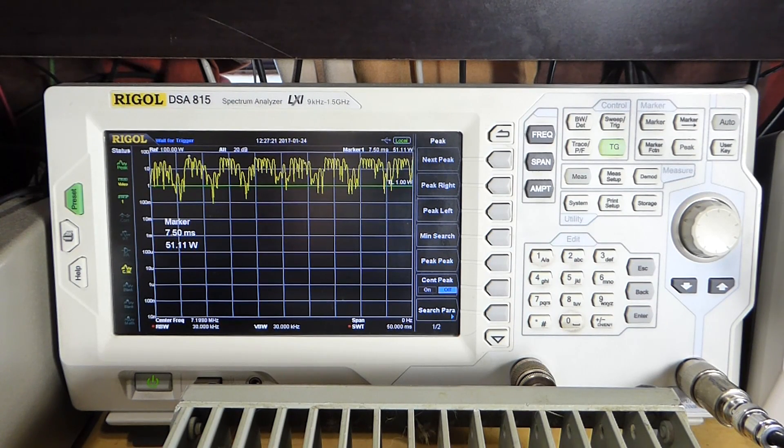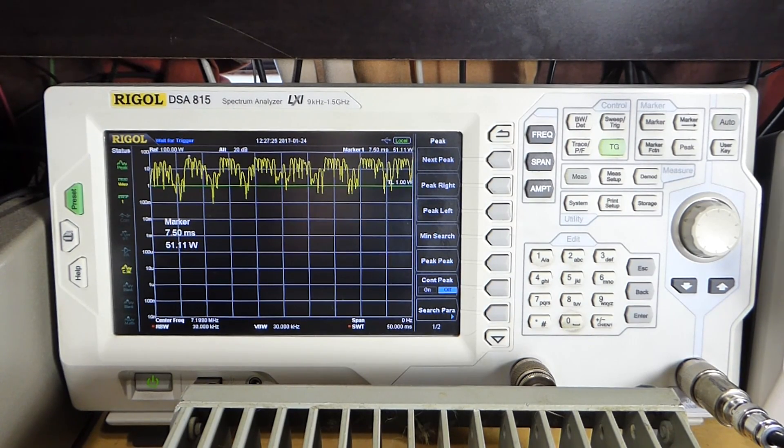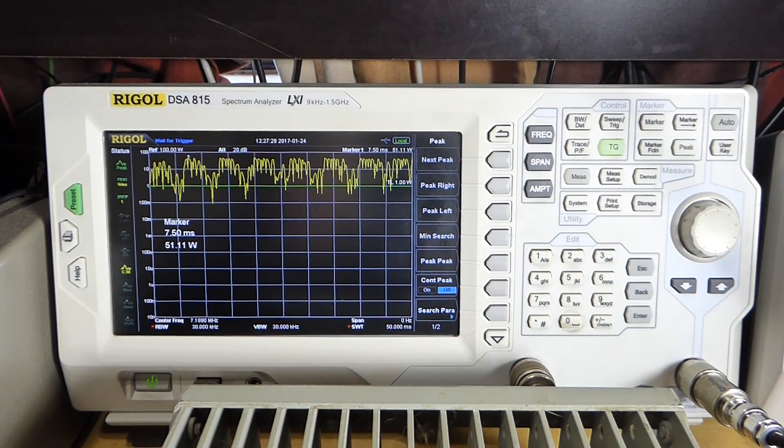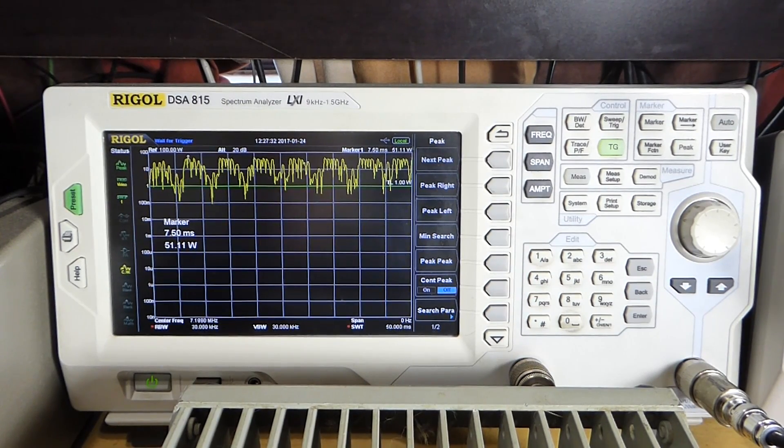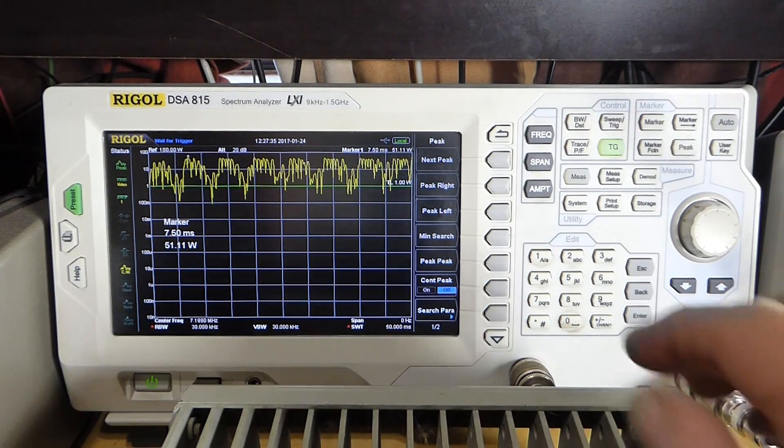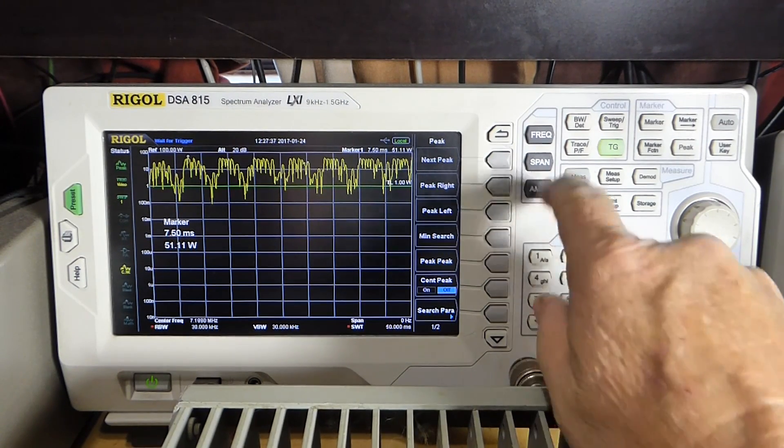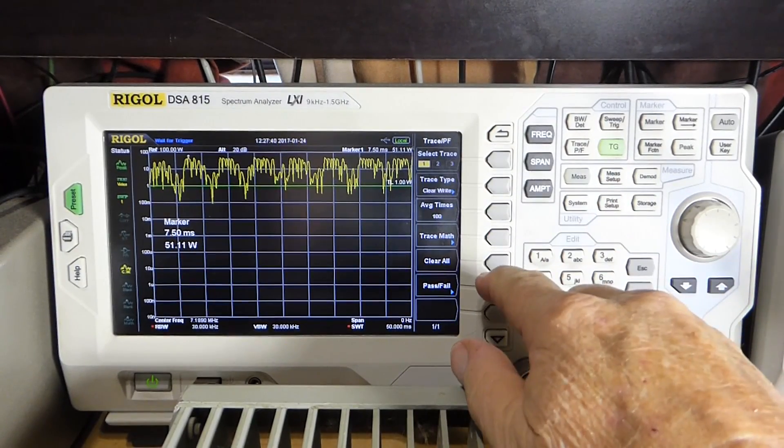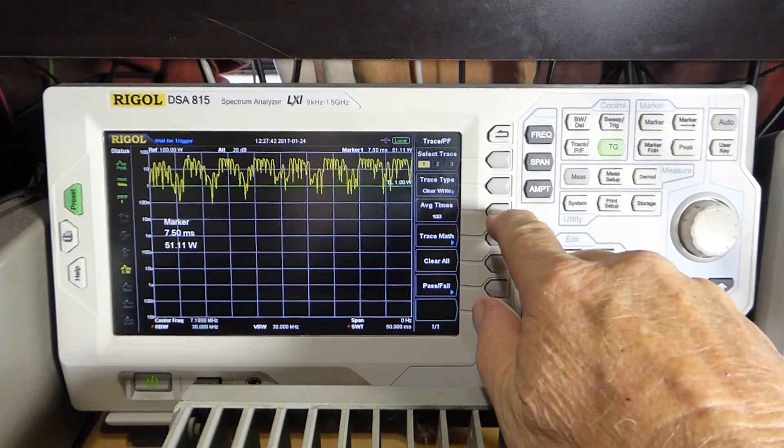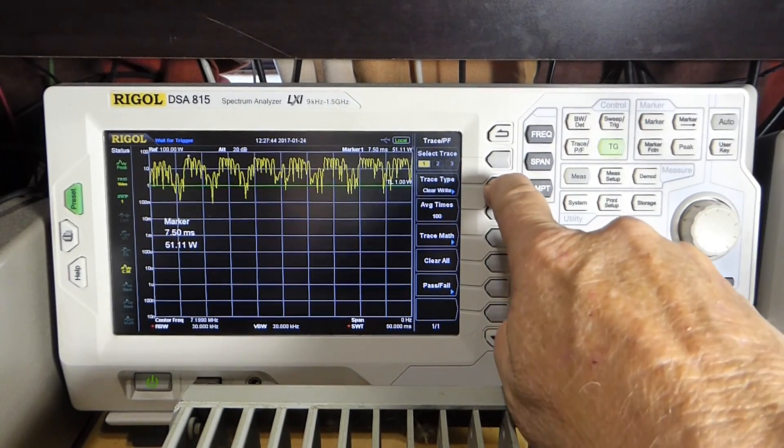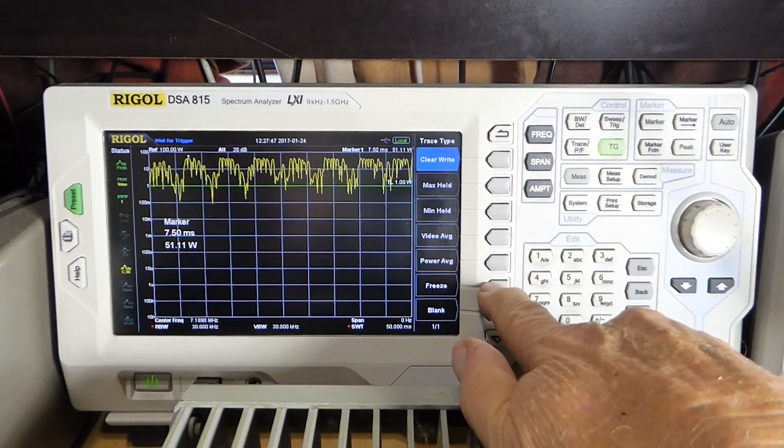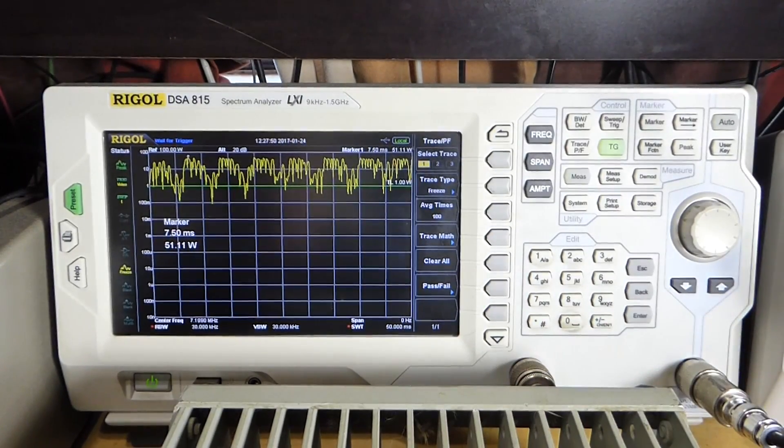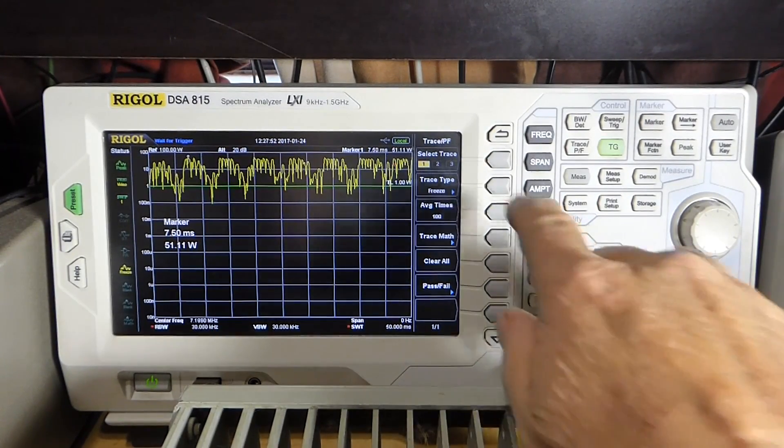And the power is set to 50 watts on the radio. However, that's a relative figure, probably. It's close. But anyway, so that's 50 watts. So we'll take that trace and we'll hit trace here, and we will hit the clear right here, and we'll freeze it so that that will stay there.